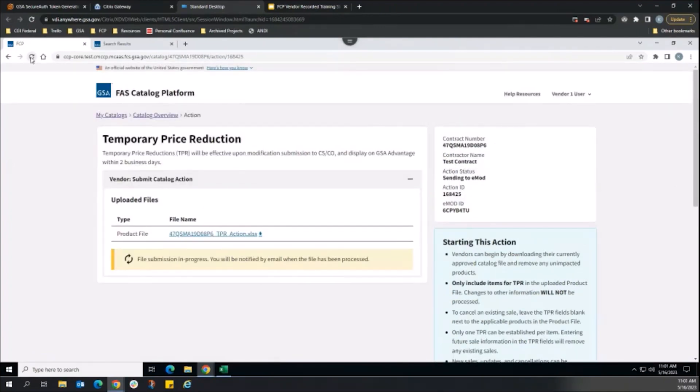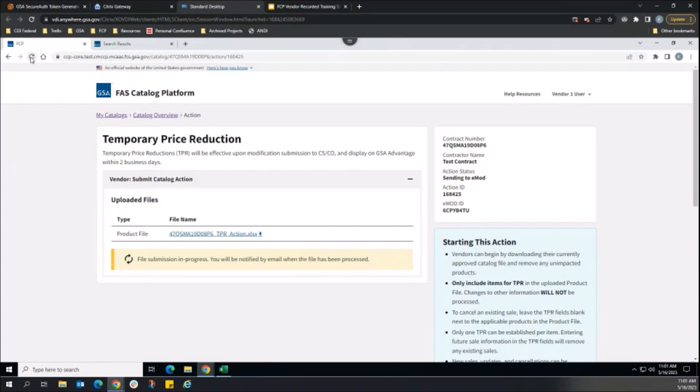The page can be refreshed to view the updated status. If the product file passes the validation checks, then the action status updates to Sending to EMOD. The FCP system is working to send the product file to the associated EMOD modification.